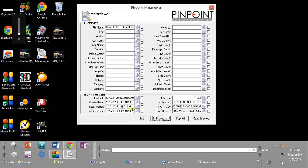Now this is interesting because here it says last modified, 1-15-2015, and the last accessed, 11-3-2014. What this probably means is that the file was copied on the 15th to this location, but was not opened.